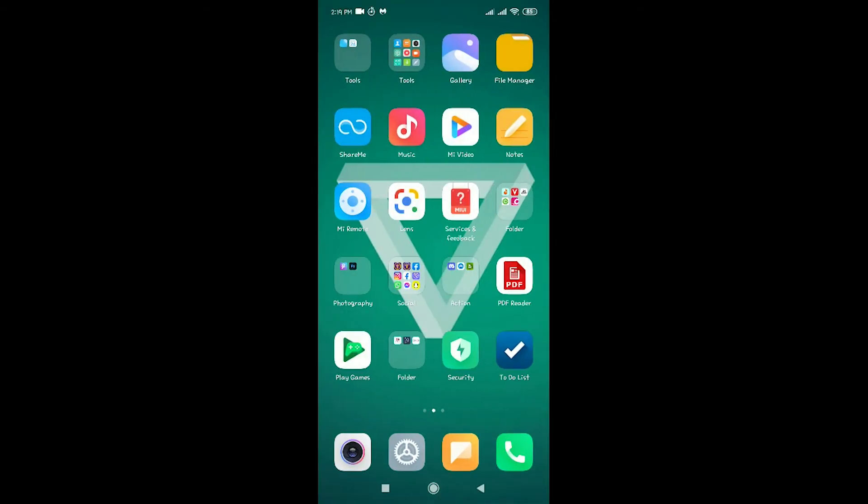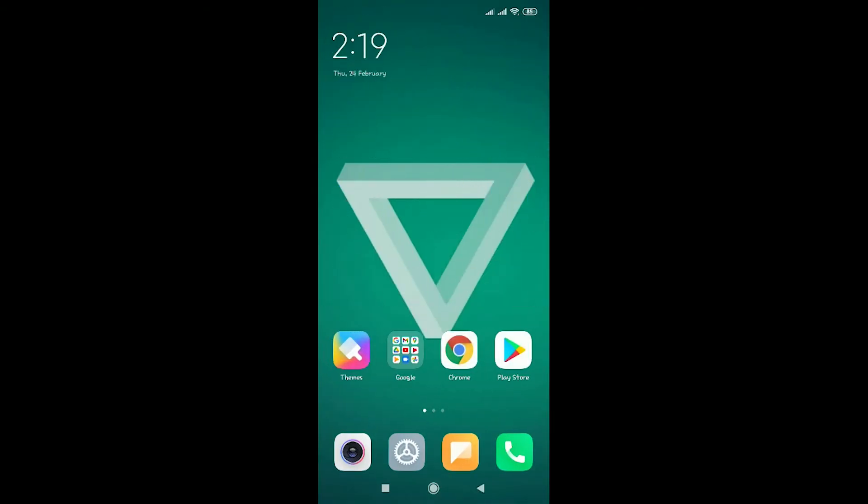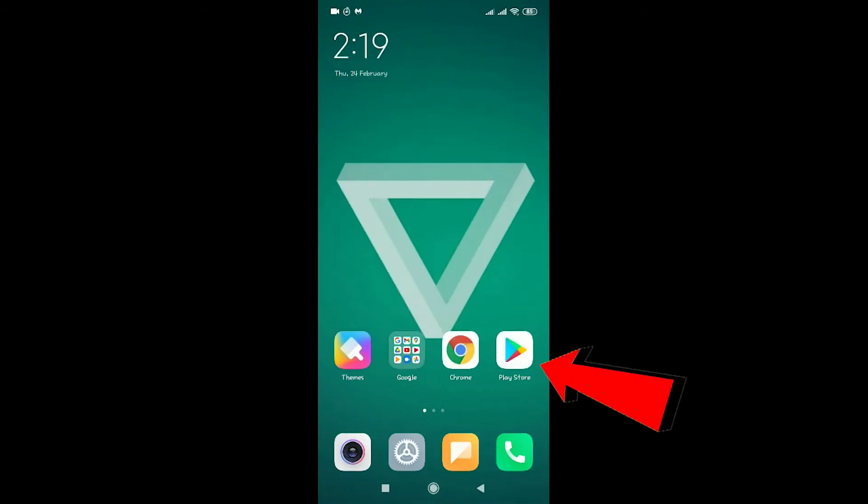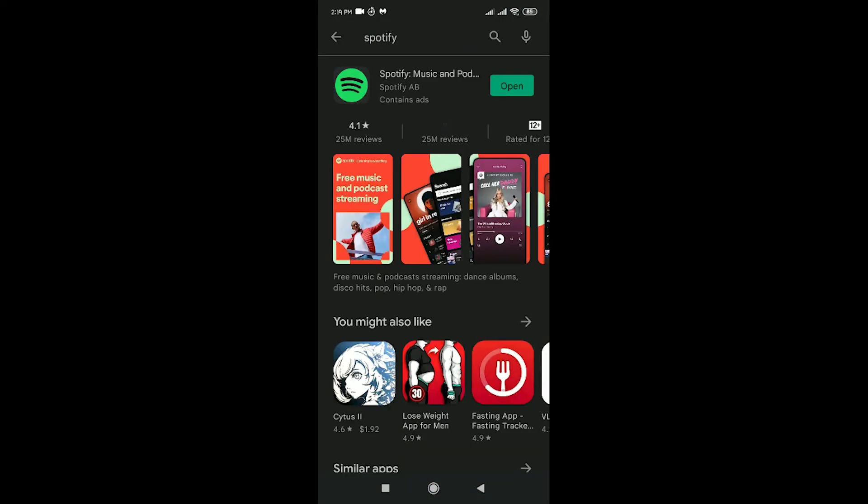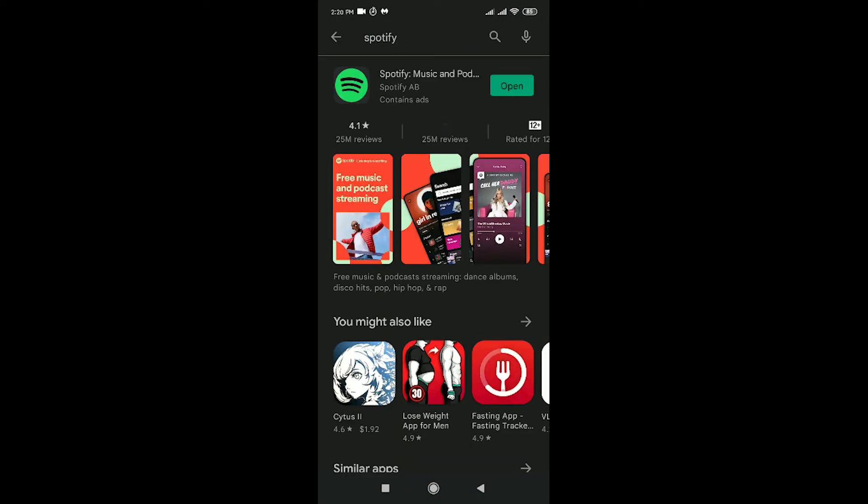The next thing you can do to fix the problem is by going to the Play Store and searching for Spotify. For me it says 'Open,' but for you it should say 'Update.' If there is an update icon, make sure to press on update because it will update your Spotify and fix the problem you're having right now.